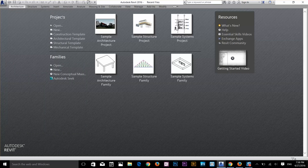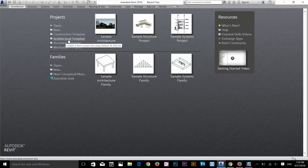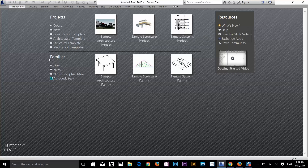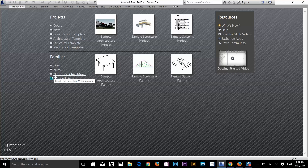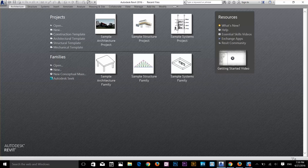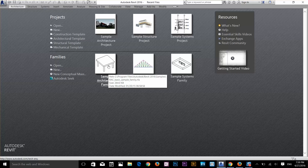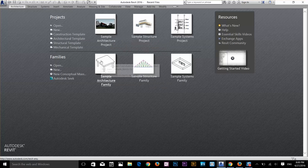On the main screen you get a project menu and a families menu. In the project menu you can open a project file or create a new project using two templates. If you want to start working on an architecture project, click the architectural template. On the right you can see recent projects. Down in the families tab, you can open any family, create a new family, or create a new conceptual mass, and see the recent families you created in Revit.